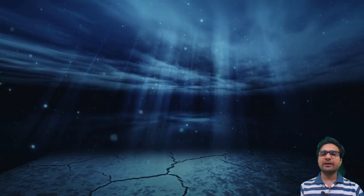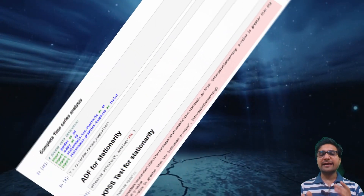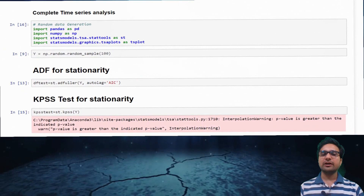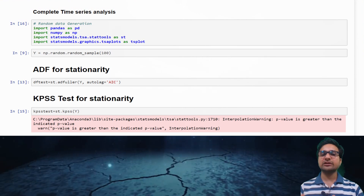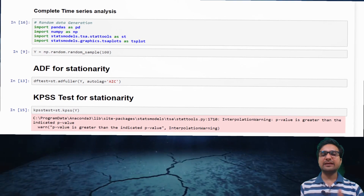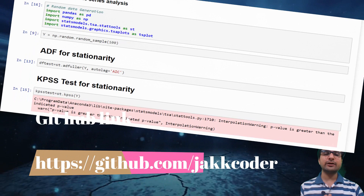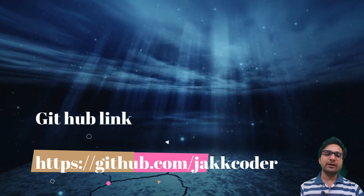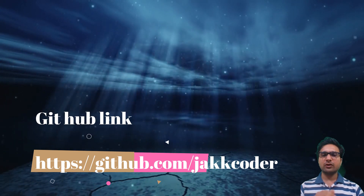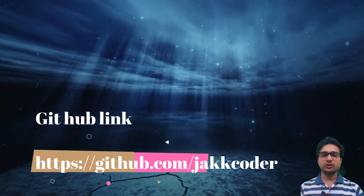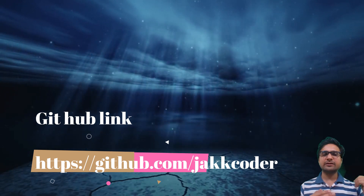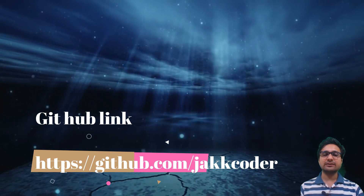For the Python implementation, the code on the background first checks whether the series is stationary; if not, it makes it stationary, then fits an ARIMA model using ACF and PACF plots. This Jupyter notebook is available on my GitHub — the link is in the description and on screen. You can search 'jackcoder' on Google to find all the steps for a simple time series analysis.